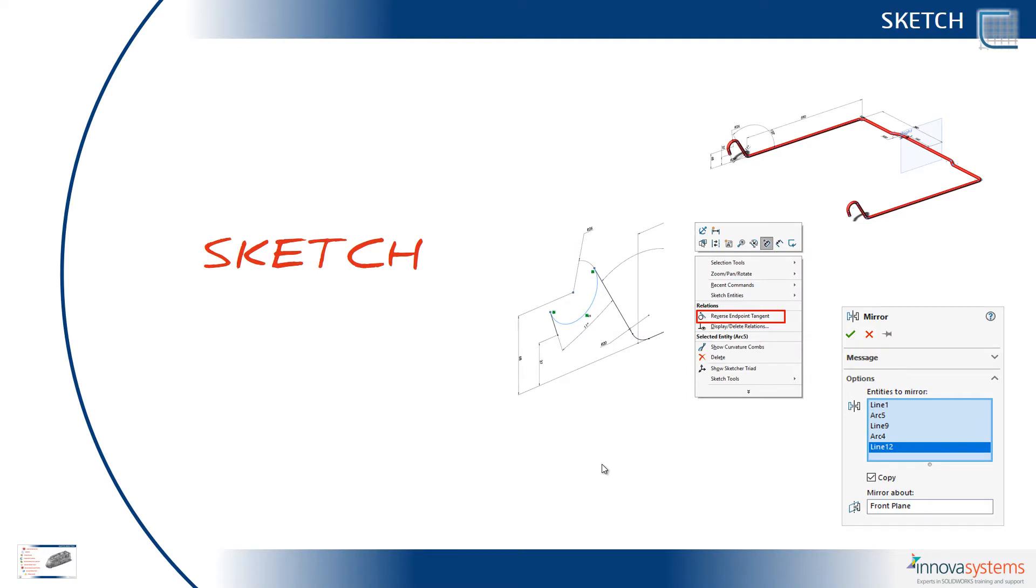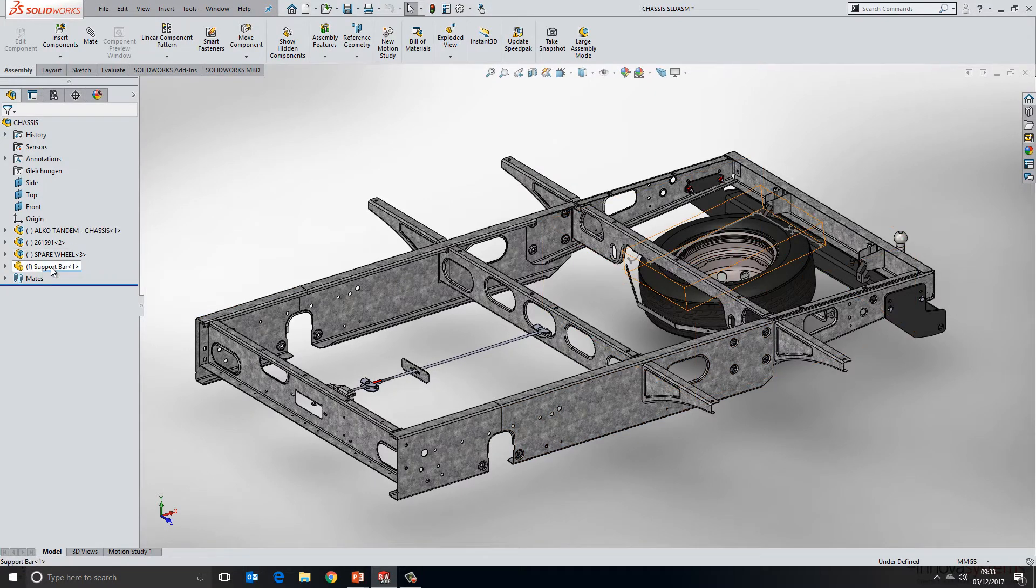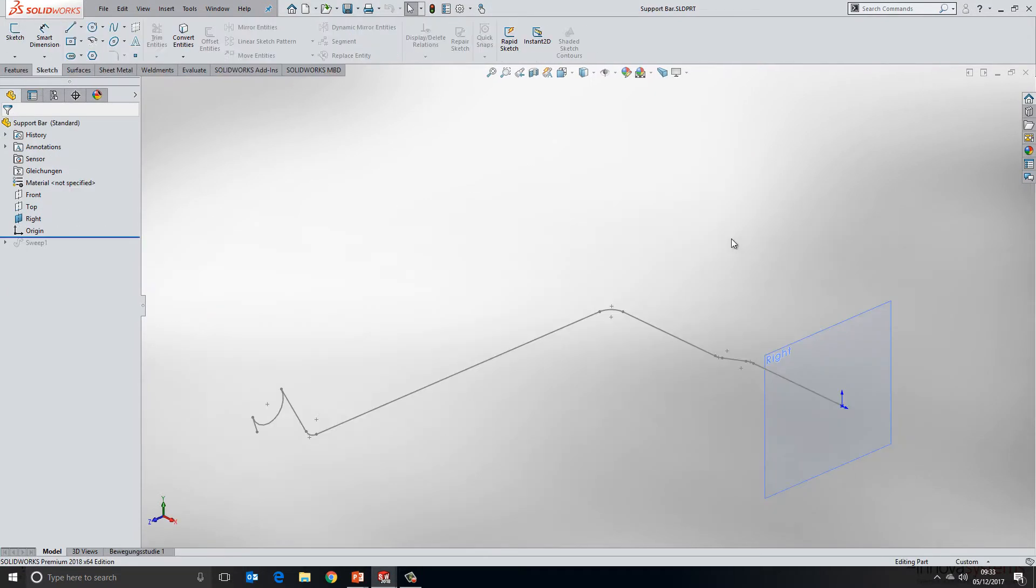Okay, let's take a look at the sketch updates for 2018. We'll go ahead and open this part and take a look at what's new for sketching. Here you'll see I've got a 3D sketch on screen.